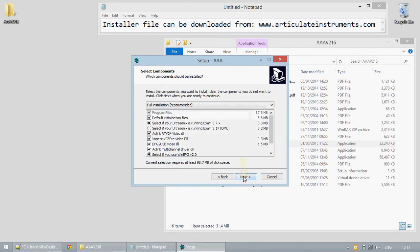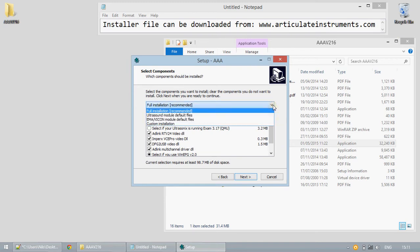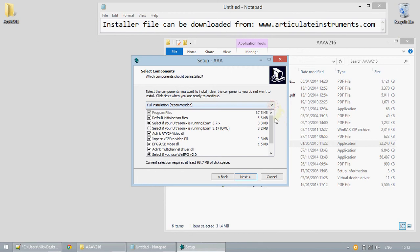The following window shows options for which components to install. There are pre-configured options available from the drop-down menu and you can also select individual components from this list.